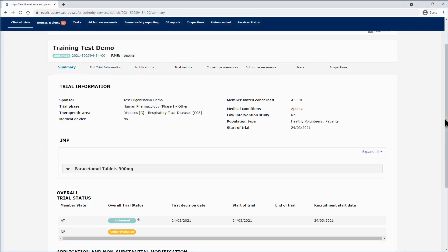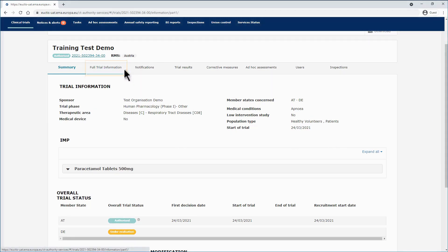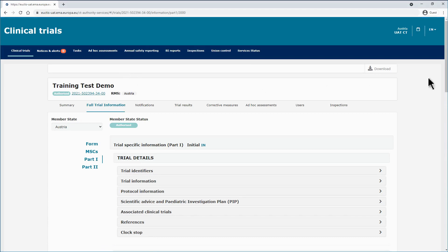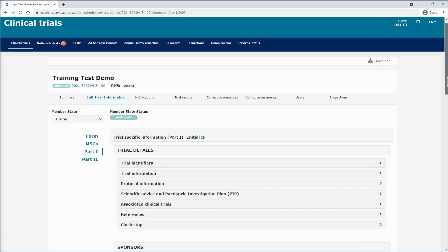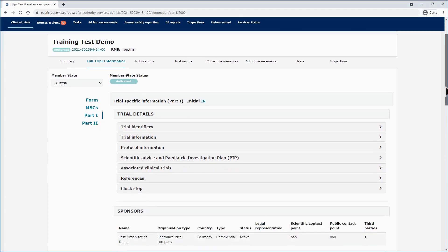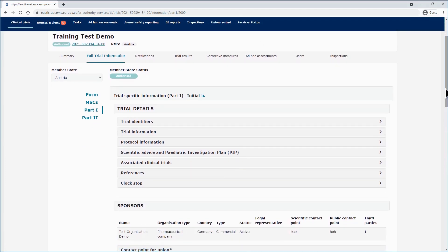In addition to the summary sub tab, there are a few other sub tabs that provide additional information on other aspects of the trial. For example, the full trial information sub tab, which shows the data and documents for the latest authorized application for that trial. The visibility of sections of the application will depend on the user profile.